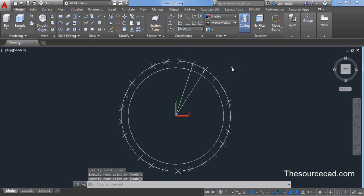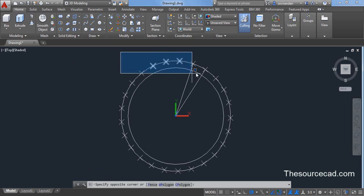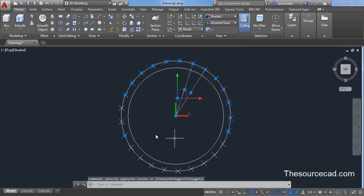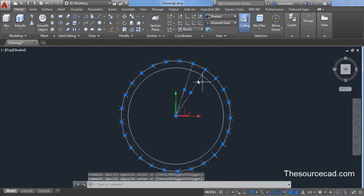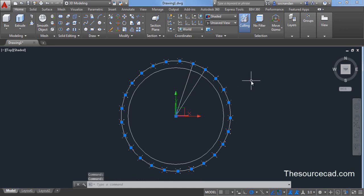Now we need to make some adjustments on this. Before making adjustments, we need to delete the points which we have created. You can now select all of these points and make sure that you only select these points and don't select this line. To deselect it, press and hold shift key and click on this and click on this. Now press delete and all the points are deleted.